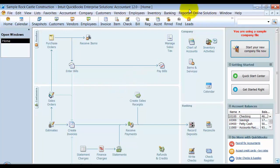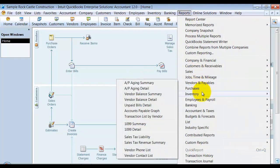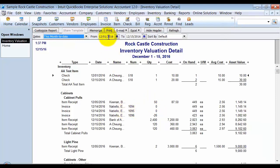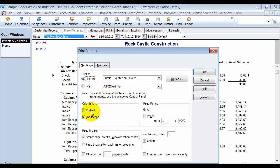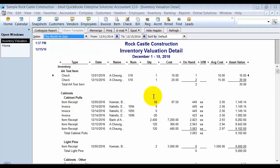The second thing I would always do is come in to my Inventory Valuation Detail Report and run or print a copy of it. I'm going to print it to PDF so we can take a look at it after we finish the changeover to FIFO. We're going to call this file 'FIFO.'